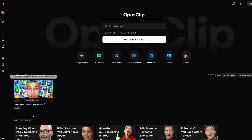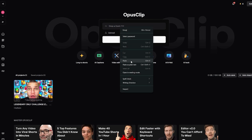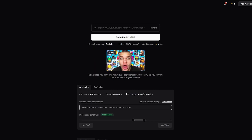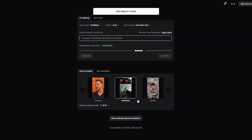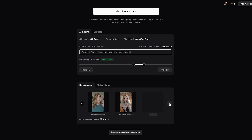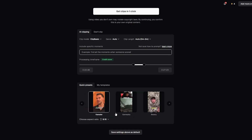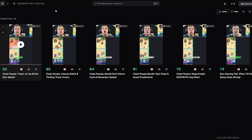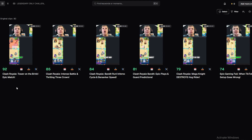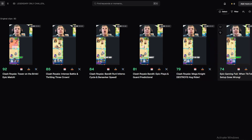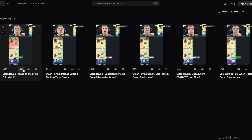Let me generate another batch with different settings — using a small clip length and auto. This batch comes back with shorter clips: 15, 25, 48, 20, 22, and 31 seconds. Viral scores are 92, 85, 84, 81, 79, and 74 — pretty solid scores across the board.